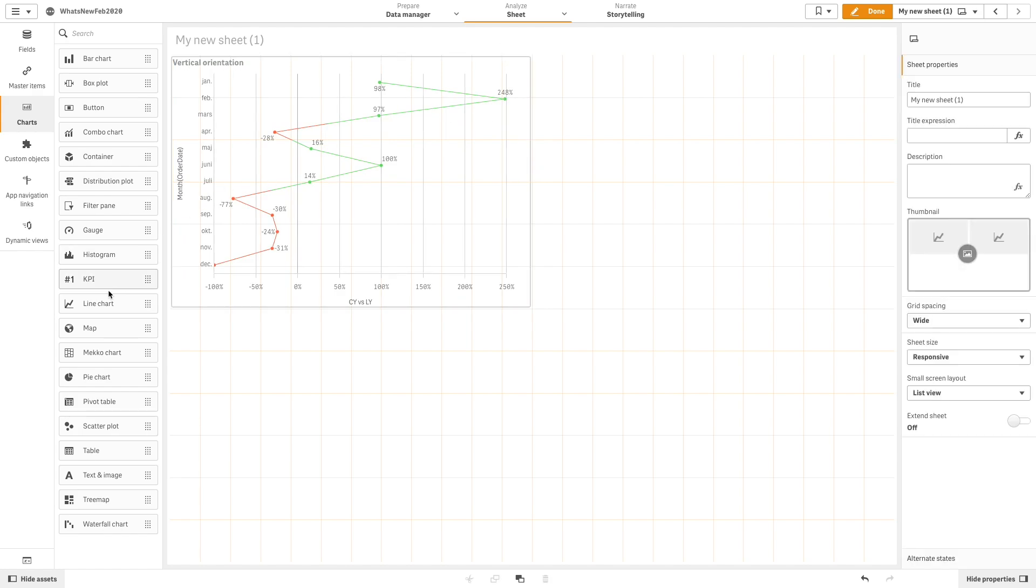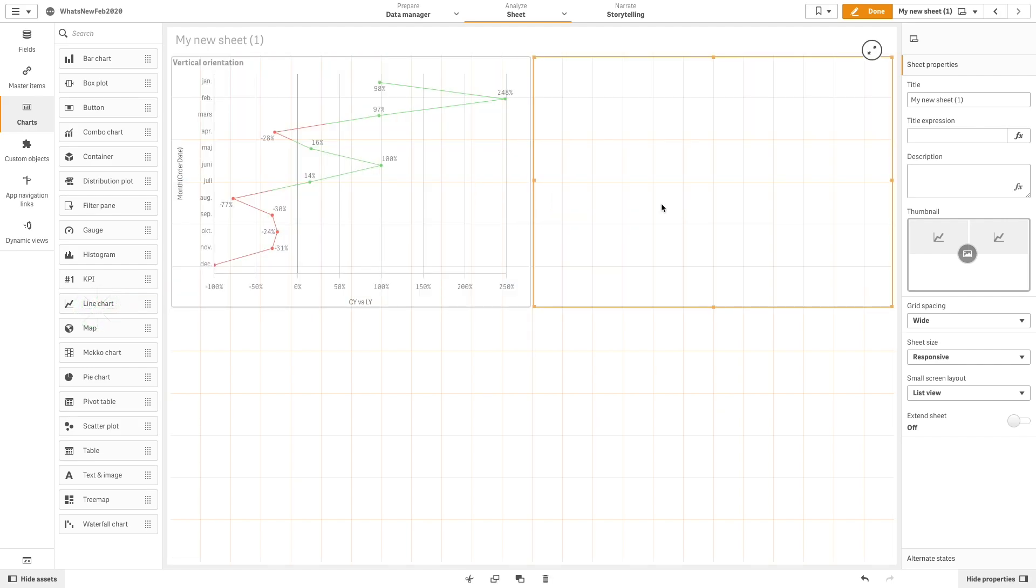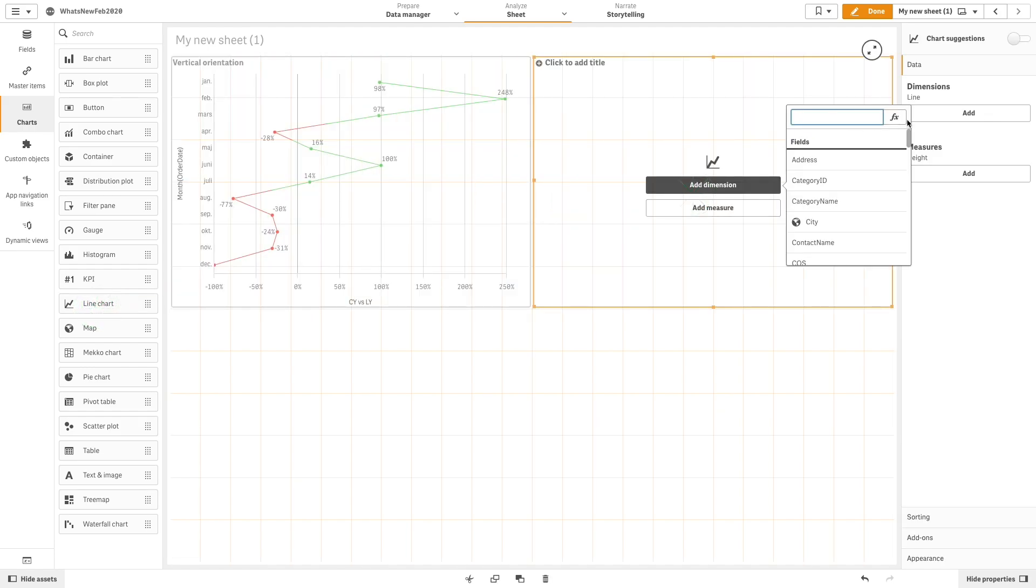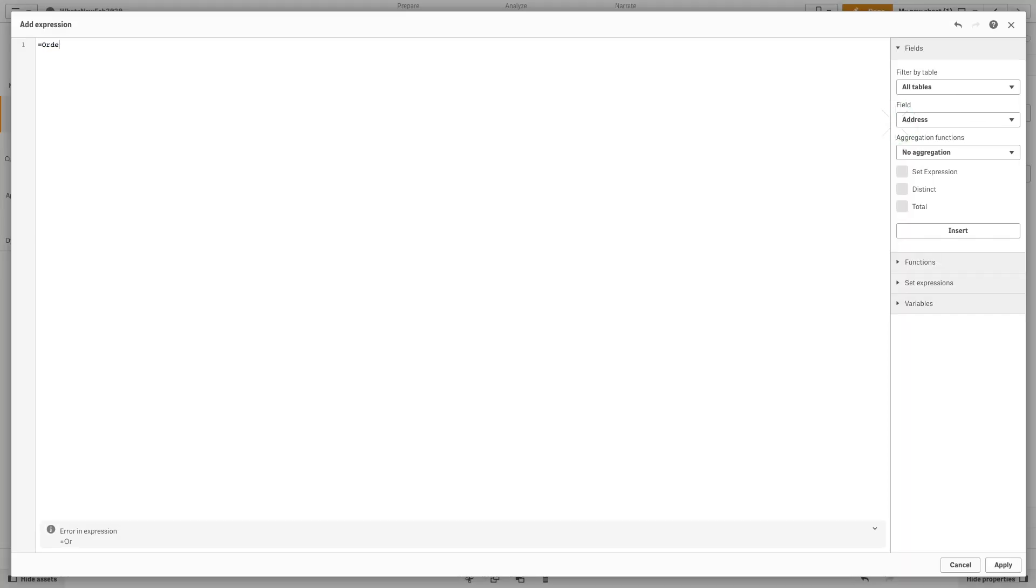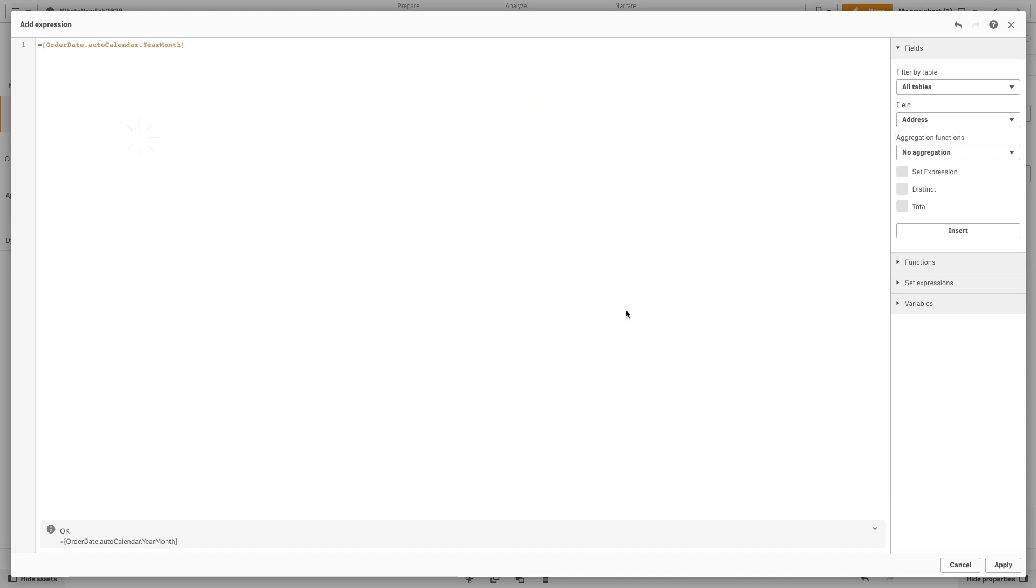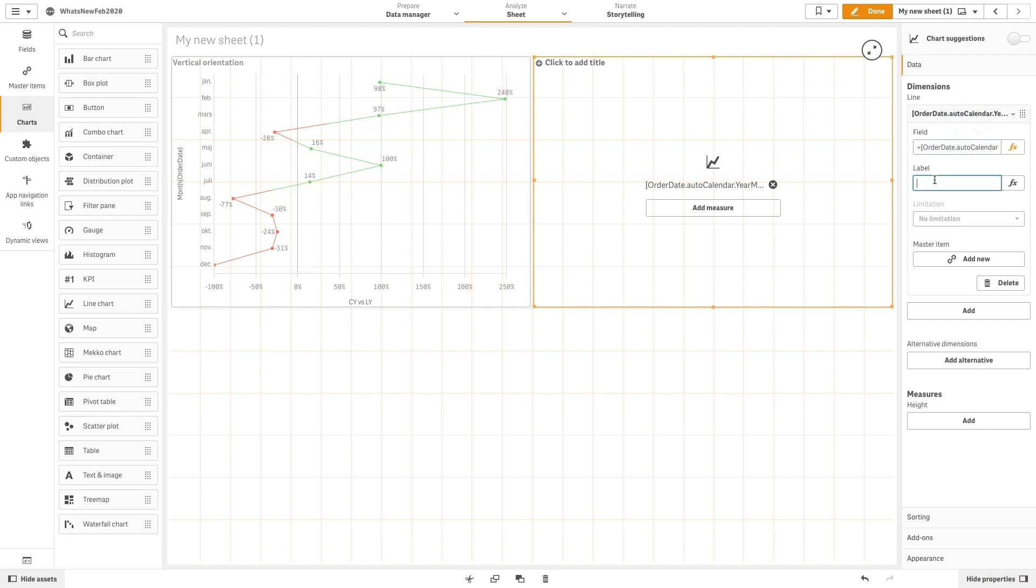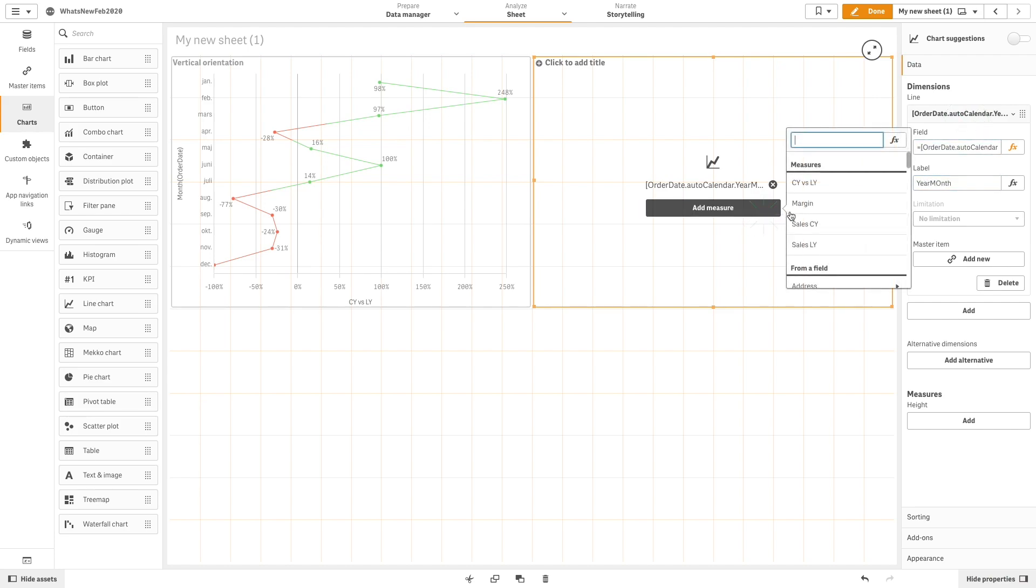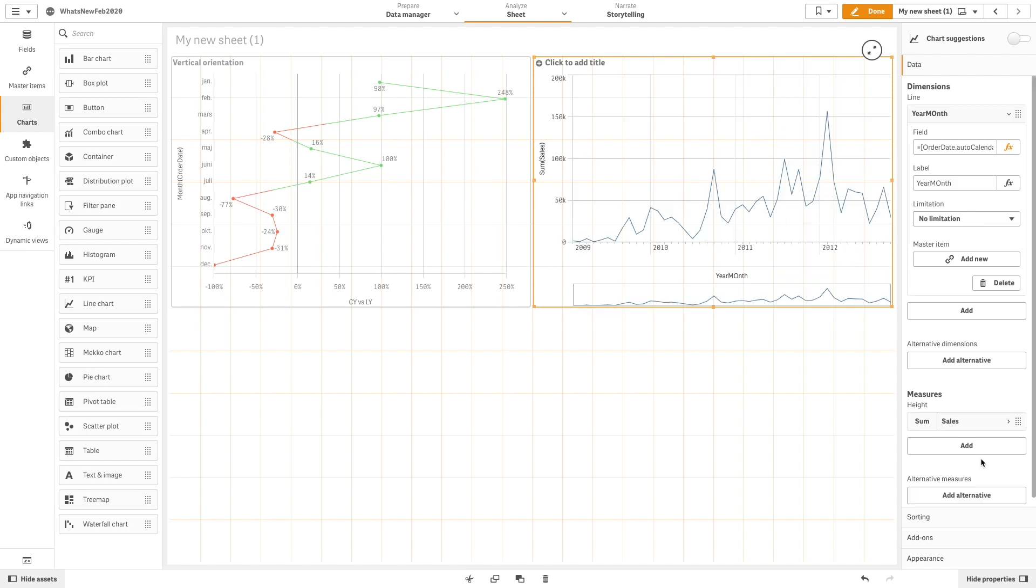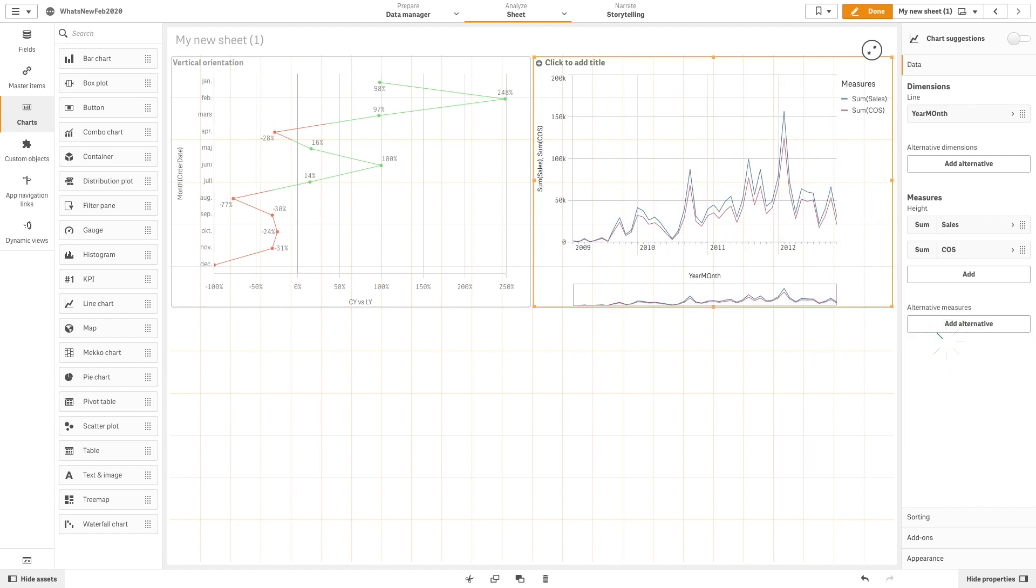In the second example, we are going to create another line chart with the order date month as a dimension. Then we will add the following three measures: Sum of Sales, Sum of Cost of Sales, and Sum of Freight.